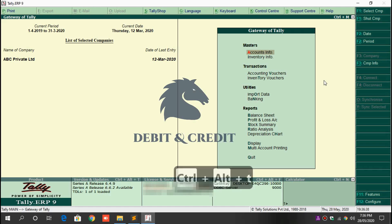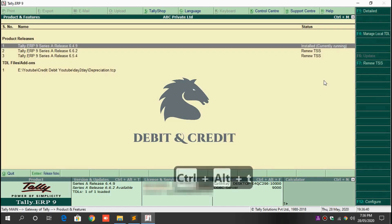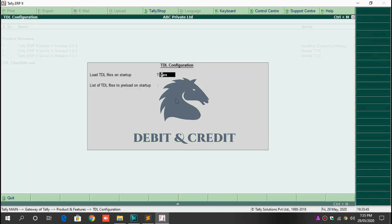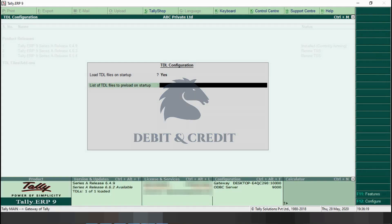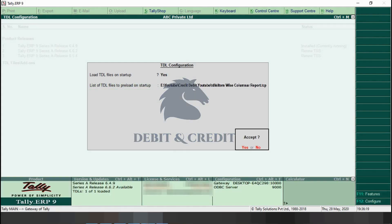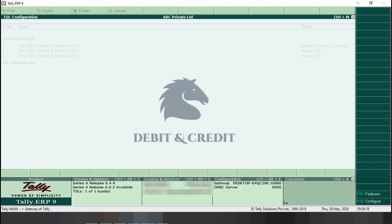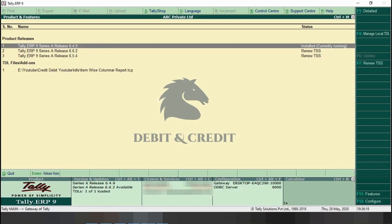Open TDL configuration by pressing Alt+Ctrl+T, and then press F4 on the keyboard. Set 'Load file on startup' to Yes, and in the next field paste the TCP file path and press Enter. Once it's loaded, you can use the TDL in Tally.